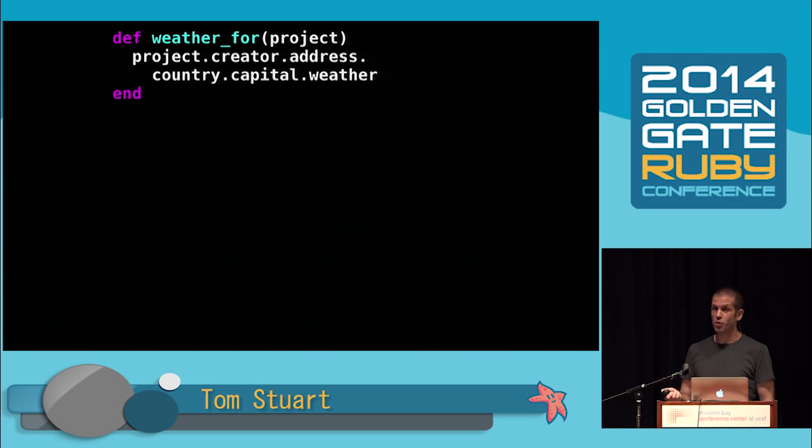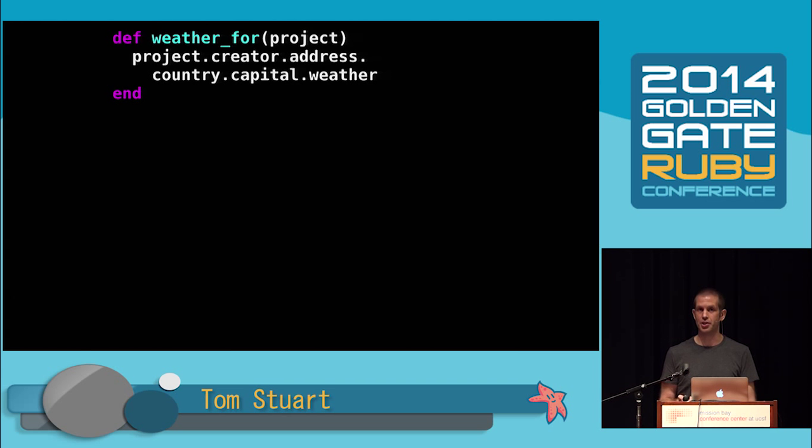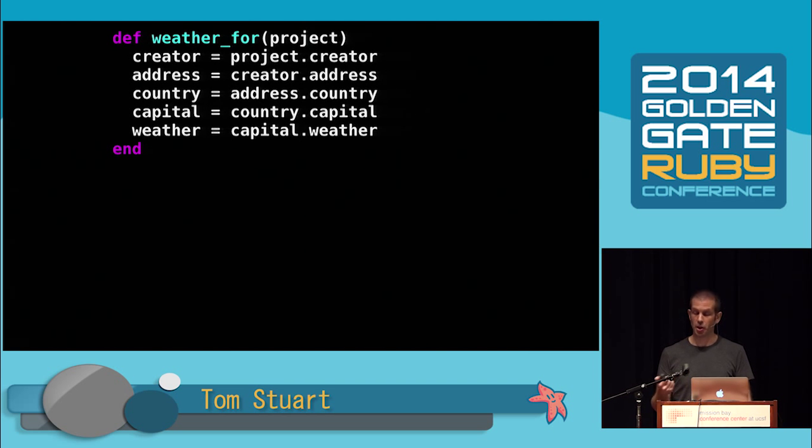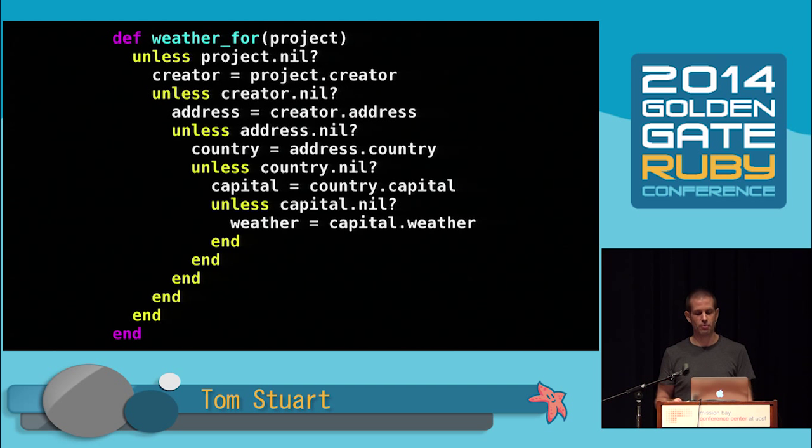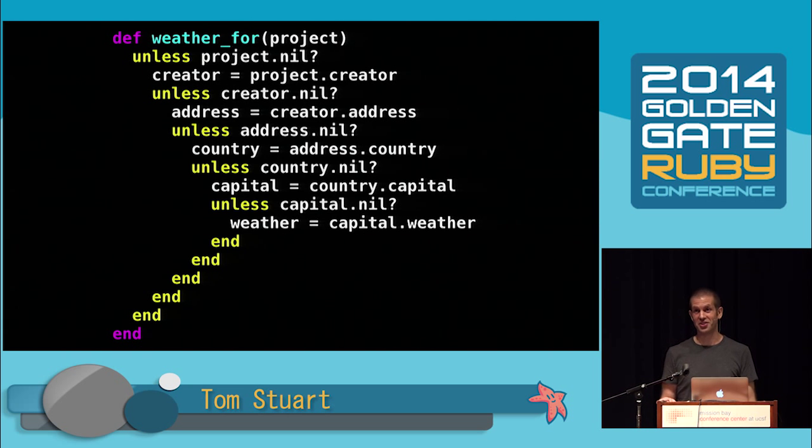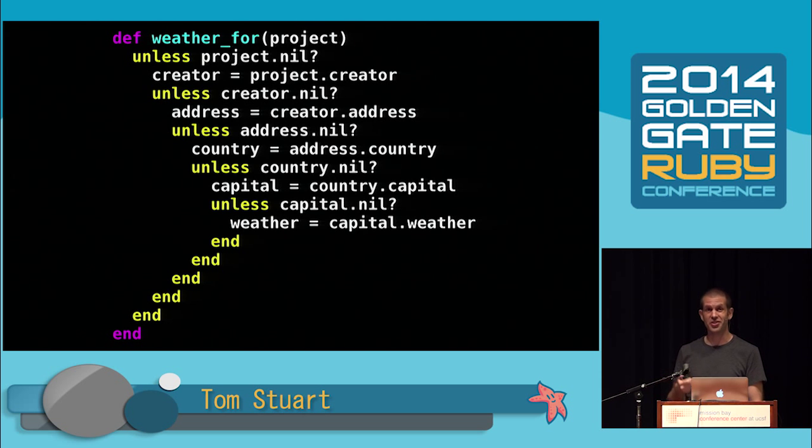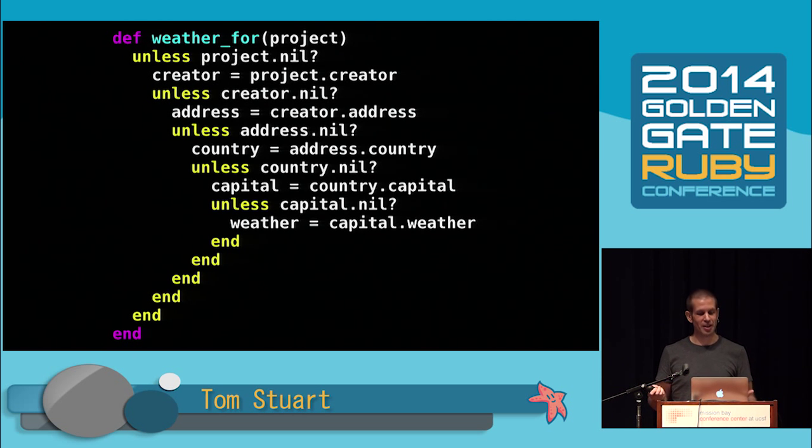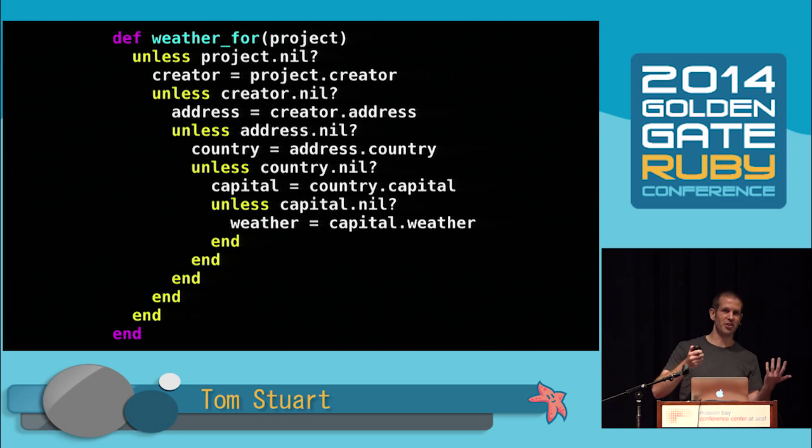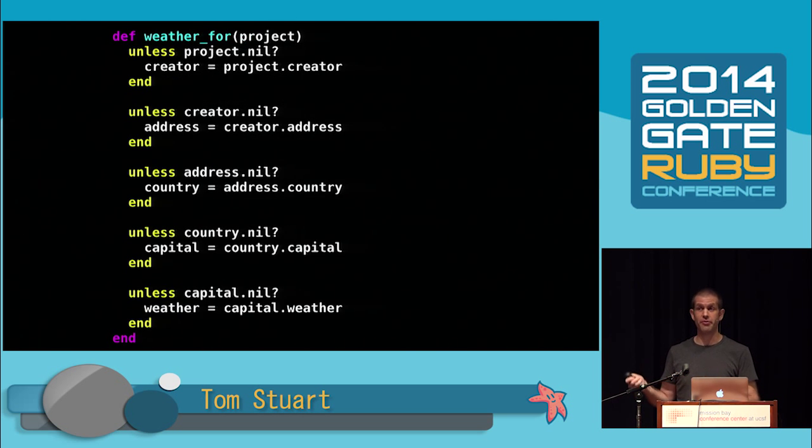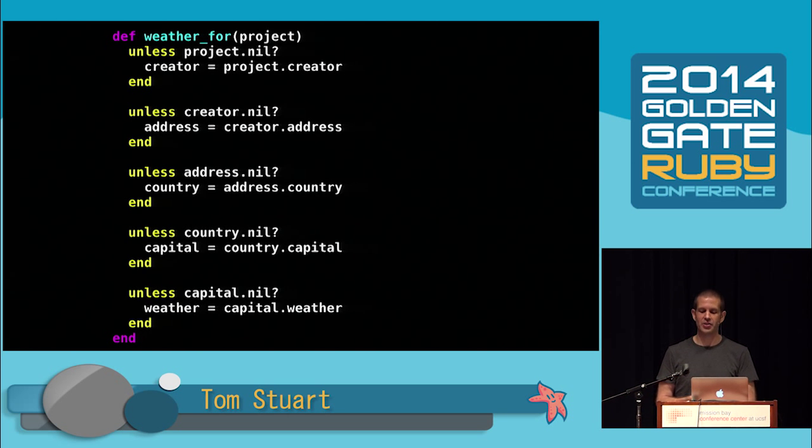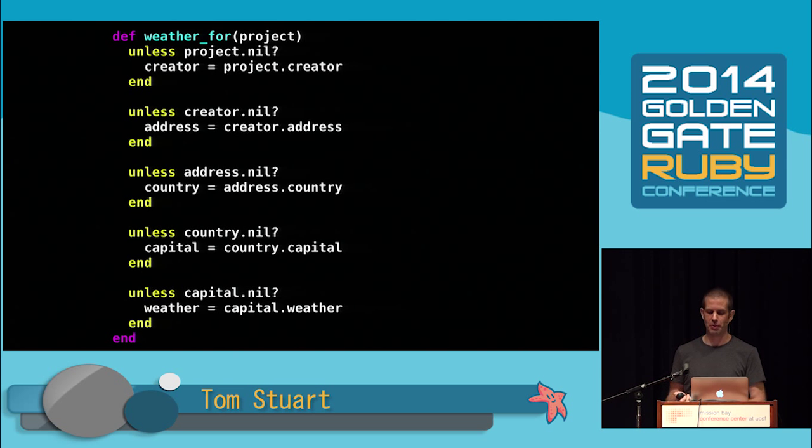Tony Hoare invented nil in 1965, and he now calls it his billion-dollar mistake, which he says has probably caused a billion dollars' worth of pain and damage, and this is exactly the sort of thing he's talking about. While they may be a mistake, Ruby has nils, so we're stuck with them. To make our weather4 method tolerate nils, we're going to have to explicitly check for them. So we need to introduce local variables to hold every intermediate result, and then we need to check each intermediate result before we try to call a method on it. Now, this is becoming a bit of a pyramid of doom.